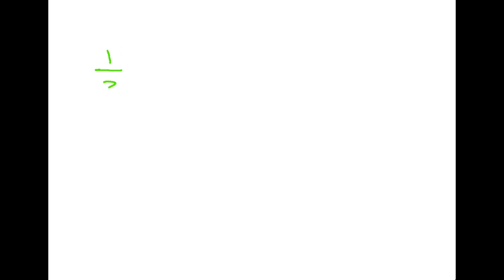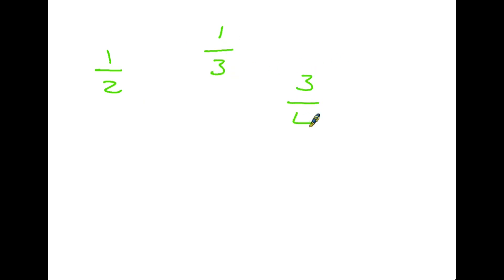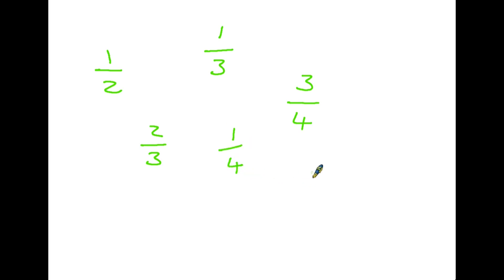I guess most of us are familiar with seeing fractions around and about, maybe in shop windows: half price, one third off. And then of course there are other fairly simple fractions: three quarters, two thirds, one quarter. And in fact you can pretty much have any numbers on the bottom of a fraction, so maybe you've got five twelfths or six elevenths.